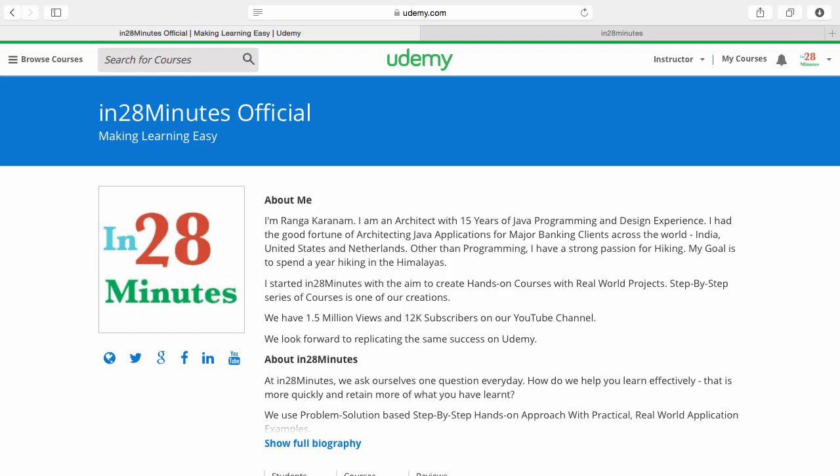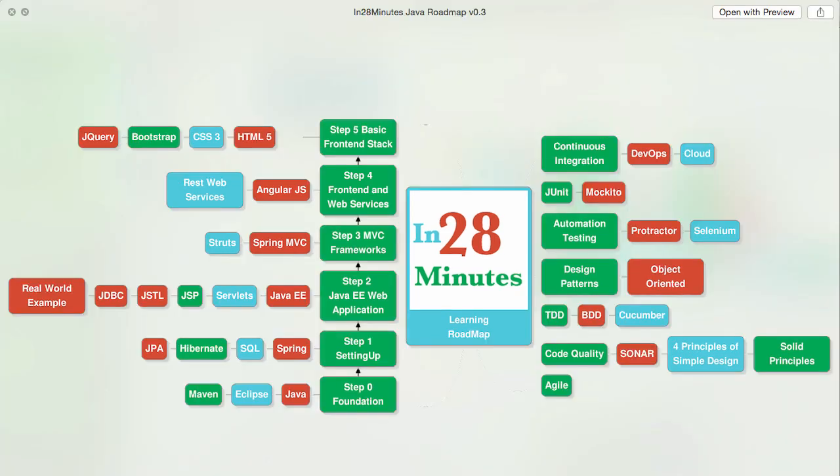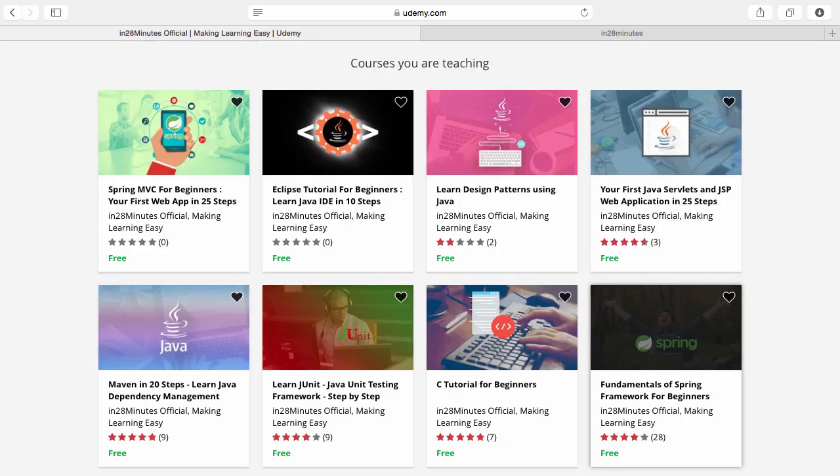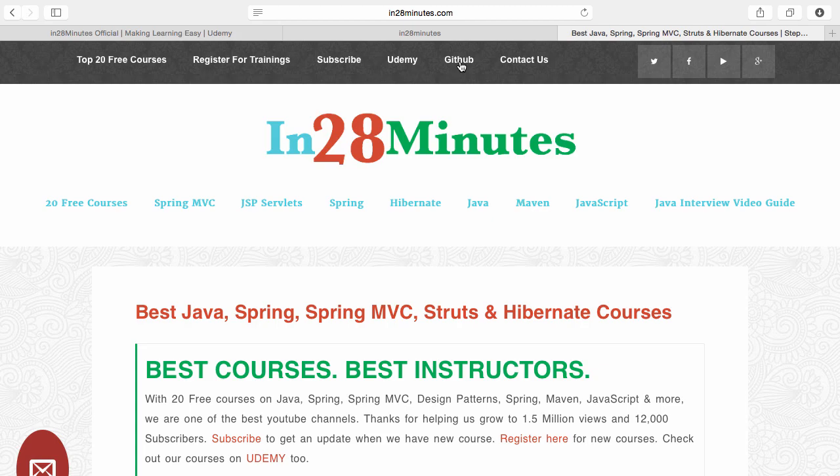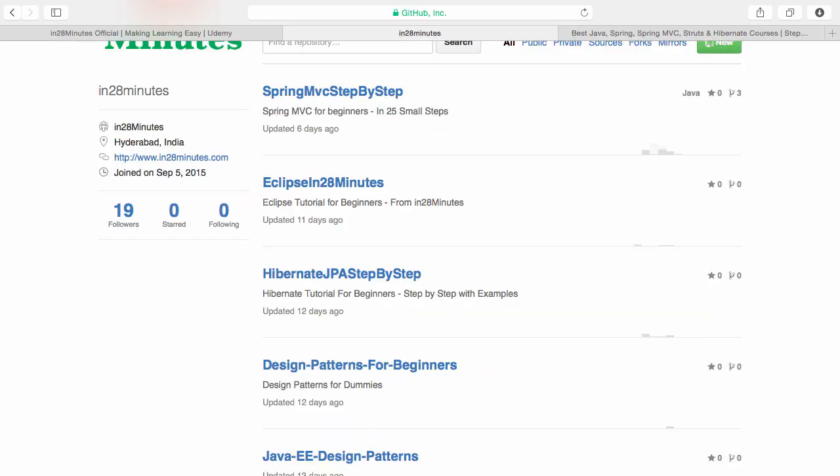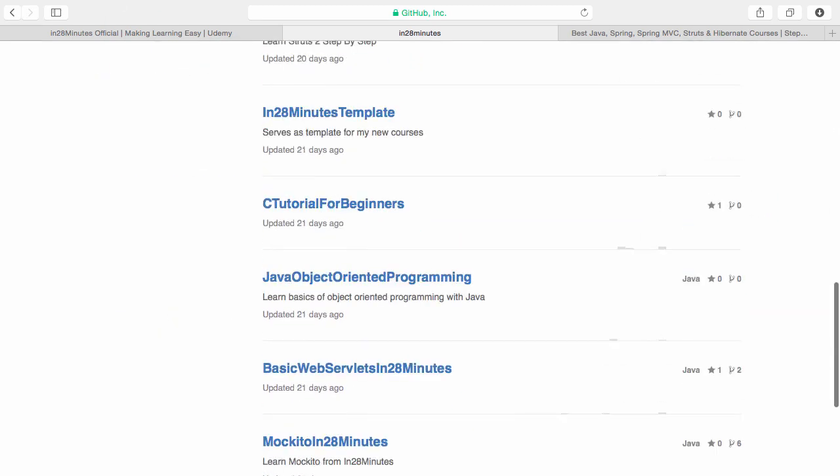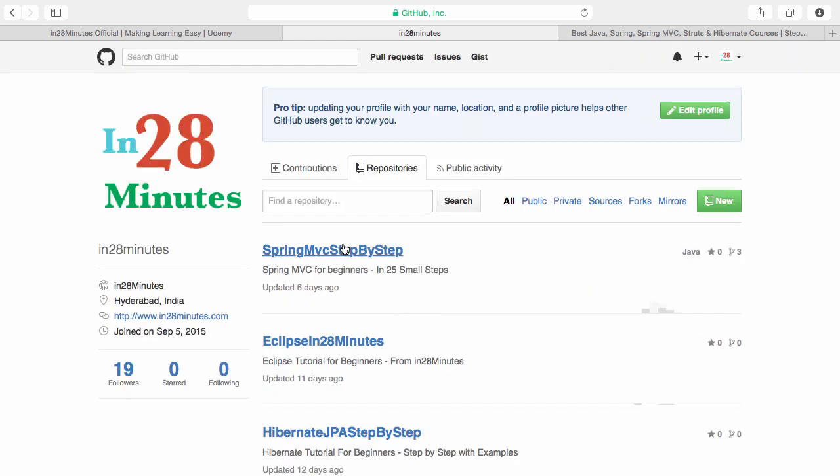Thanks for joining more than a million students who are learning from us at In28Minutes. We defined a learning roadmap for Java and front-end developers. We created more than 25 courses covering all the topics you are seeing on screen. There are four things you can do to make best use of these courses: visit our Udemy profile where we teach many free courses, visit our website www.in28minutes.com, visit our GitHub repository with more than 20 repositories, and use the discount codes for our Udemy courses in the description. Good luck from the team here at In28Minutes.